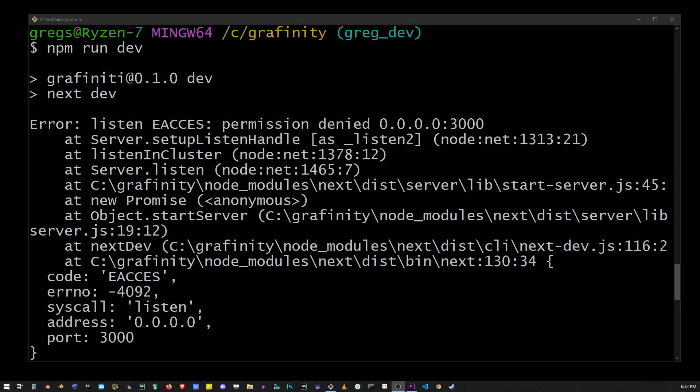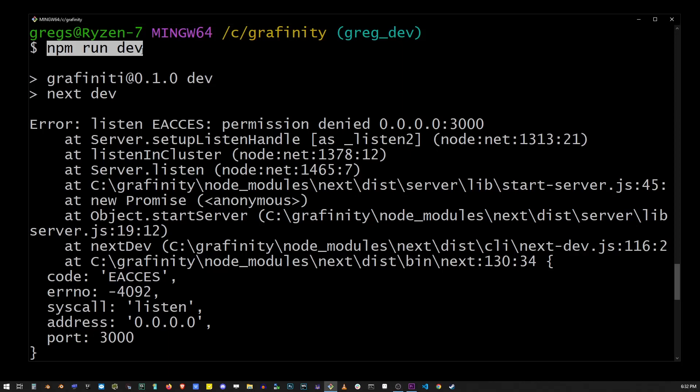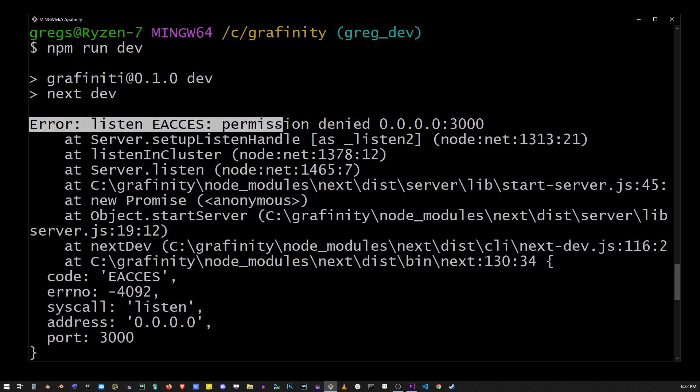If you run npm run dev or yarn for your Node.js app and you get this error, listen access permission denied 0.0.0.0:3000.